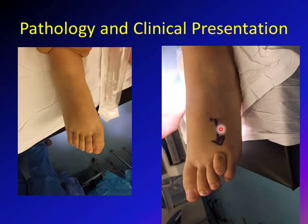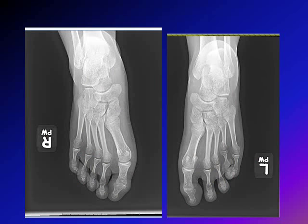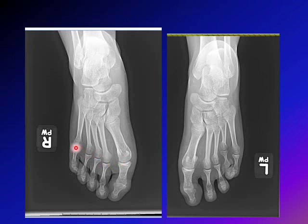The metatarsal bone is short and the toe is starting at a more proximal position, so it appears as a short toe. This is the X-ray of the same patient. Here is the right foot and here is the left foot. The right foot is normal — we call that the parabolic arc. If you draw a line across the ends of the metatarsal heads, it forms an arc with the top at the second metatarsal, and all of them lie on that line.